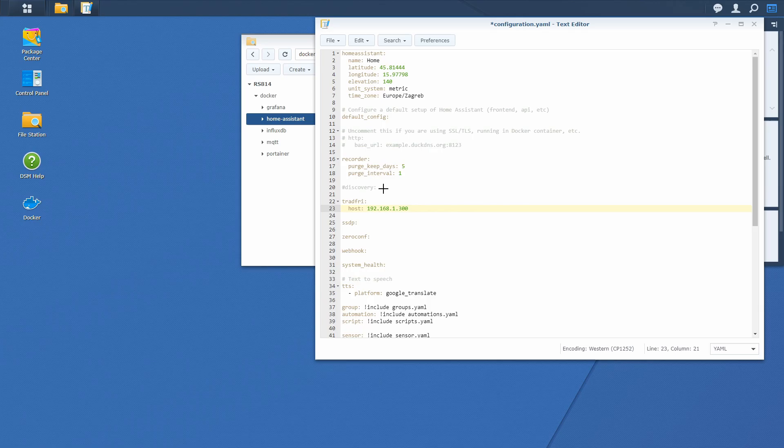Of course the address 300 doesn't exist. So here you will have to type in the IP address of your Trådfri Gateway. But please remember this address has to be static.